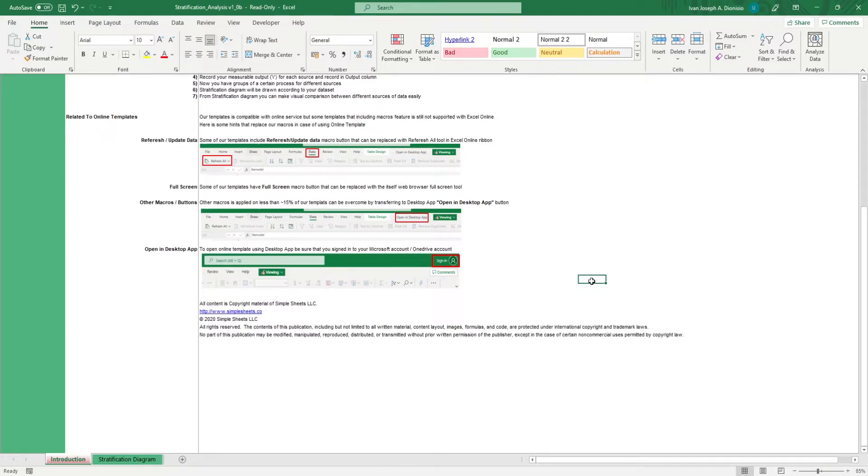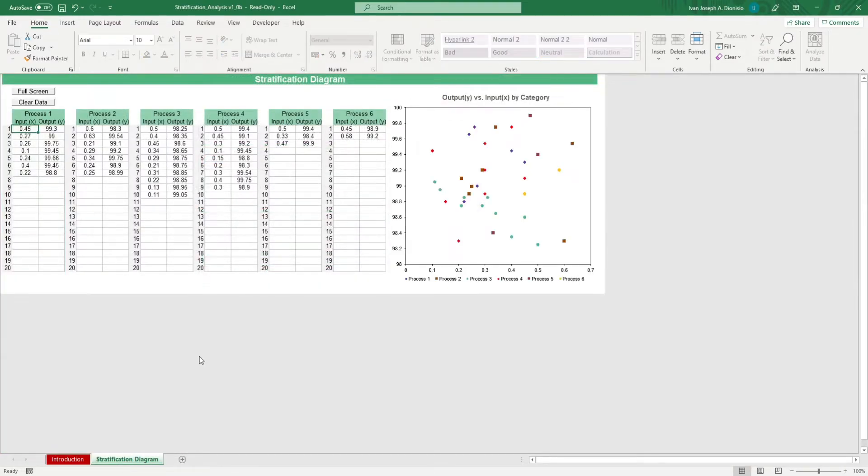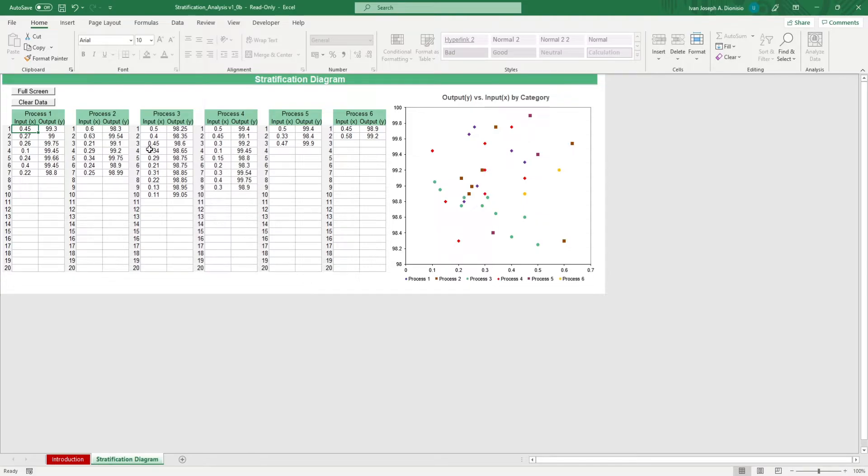The only sheet we have to worry about with this template is the stratification diagram sheet. All we have to do is input our data per source or per category in these six tables here. You can edit these labels depending on your data.